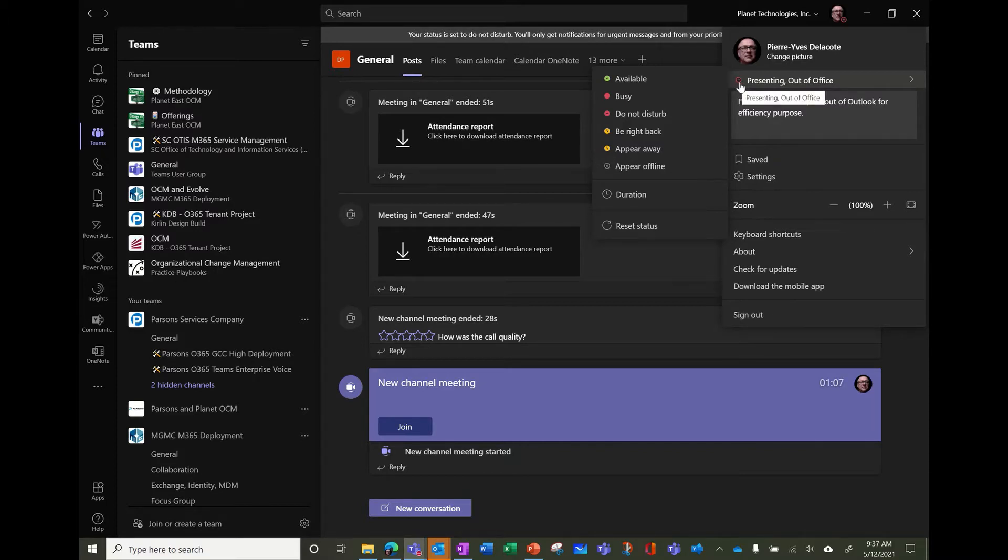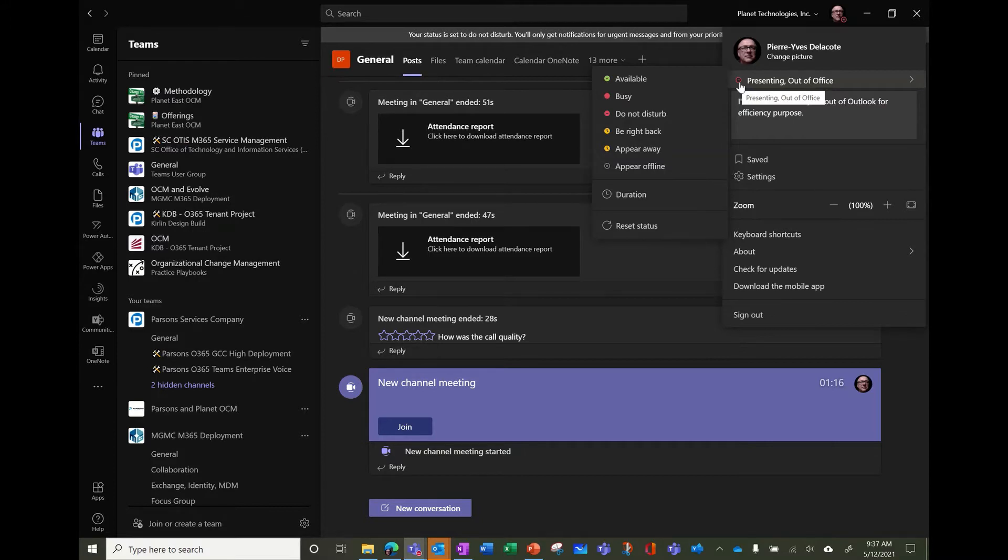Why is it do not disturb? Because when I share my screen, I don't want people to see the notification. So it switched to do not disturb, so I cannot receive any pop-up, even if somebody is notifying me.